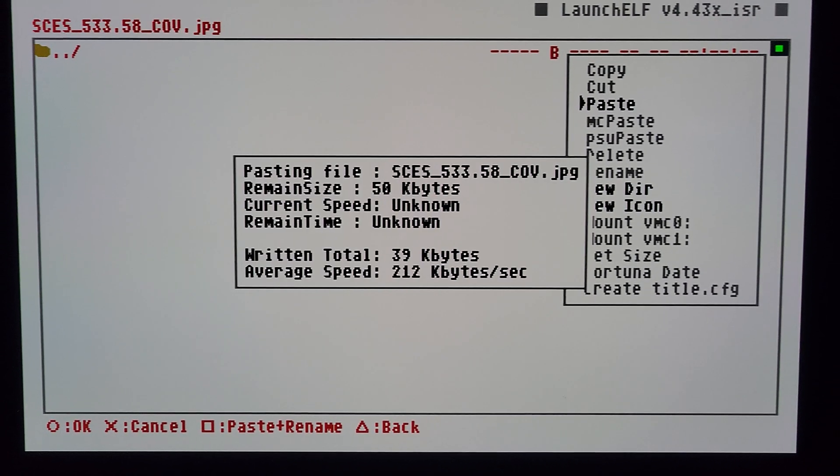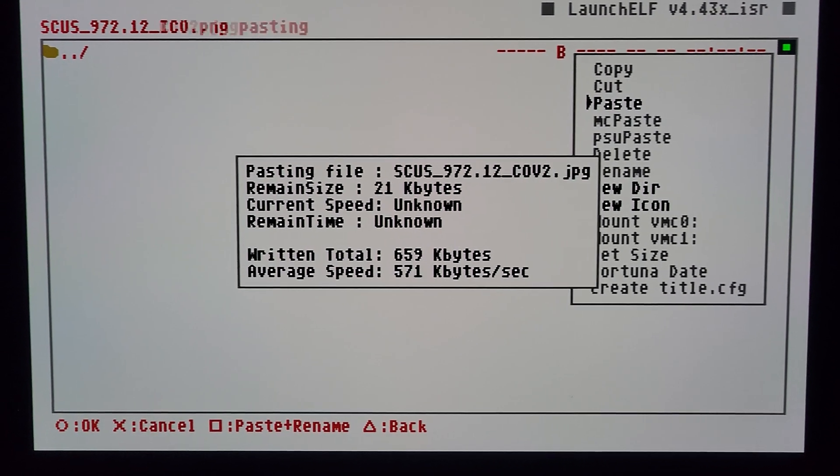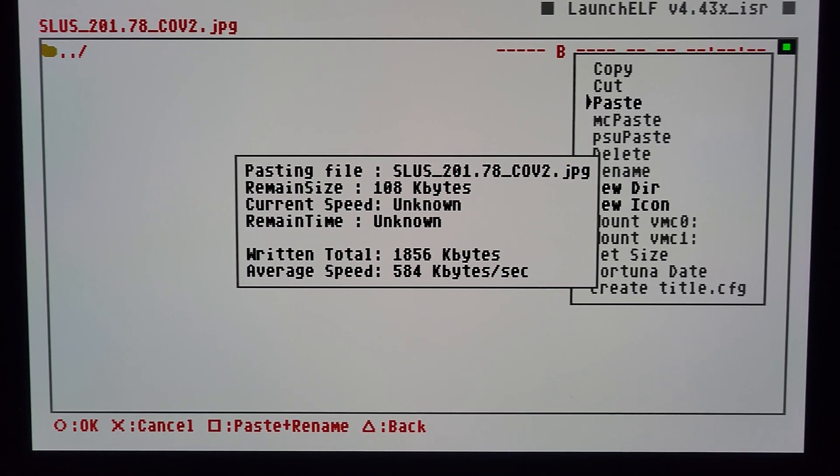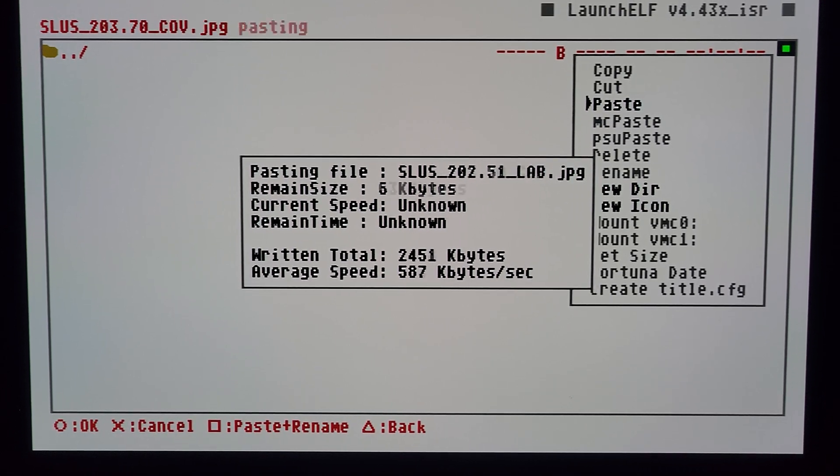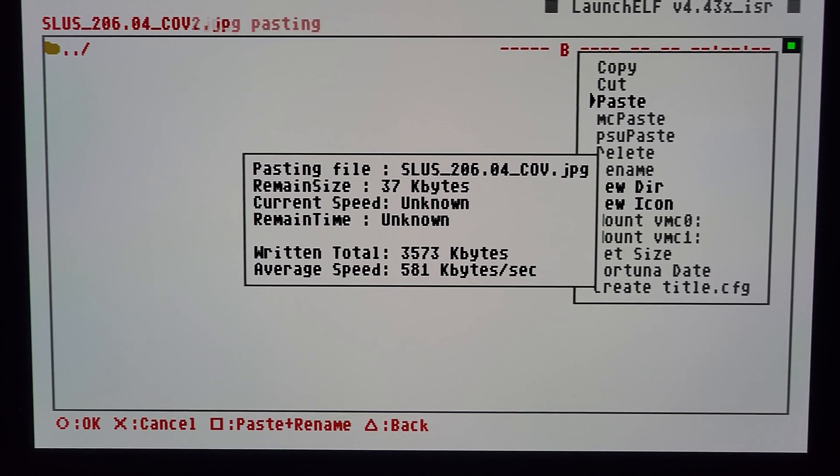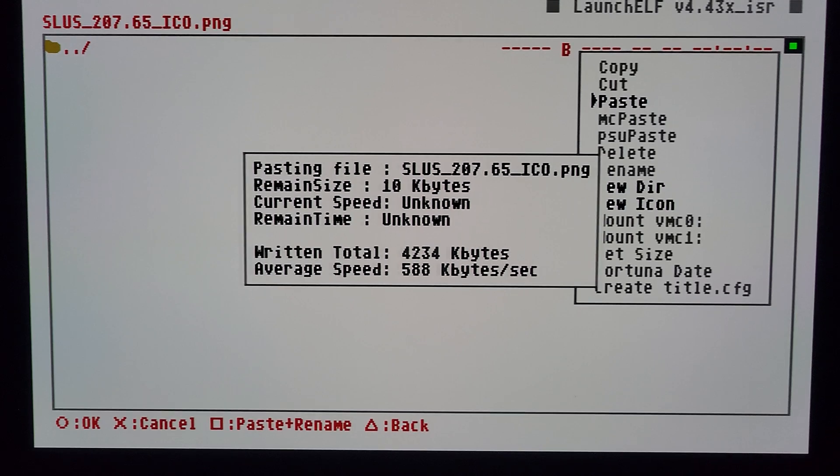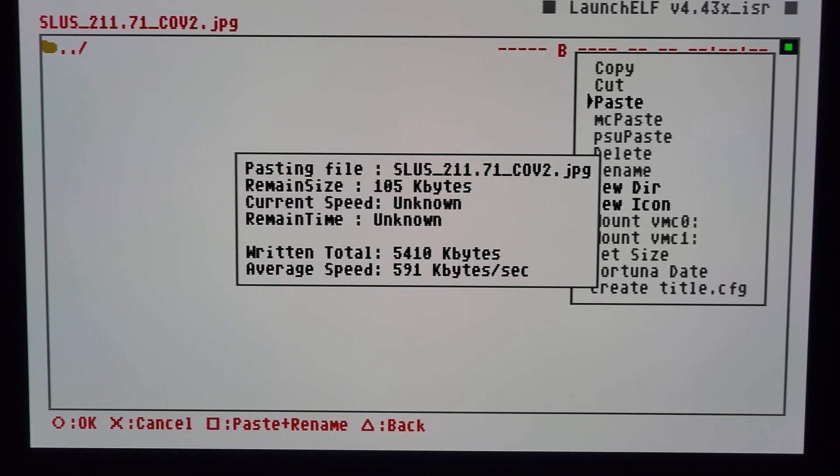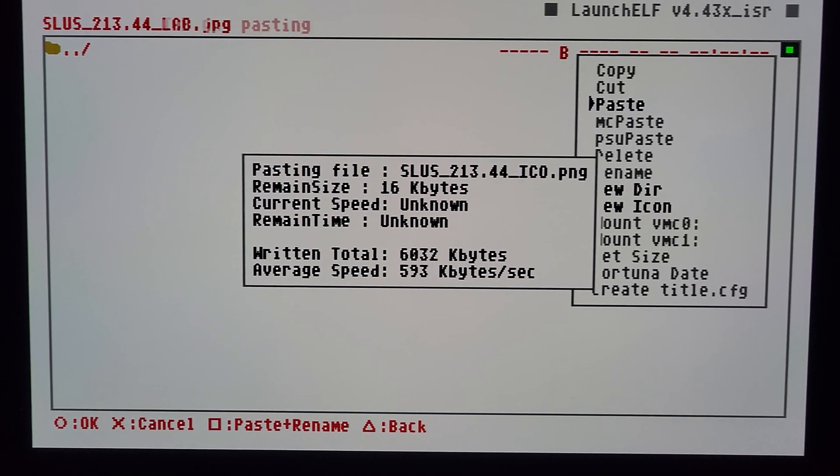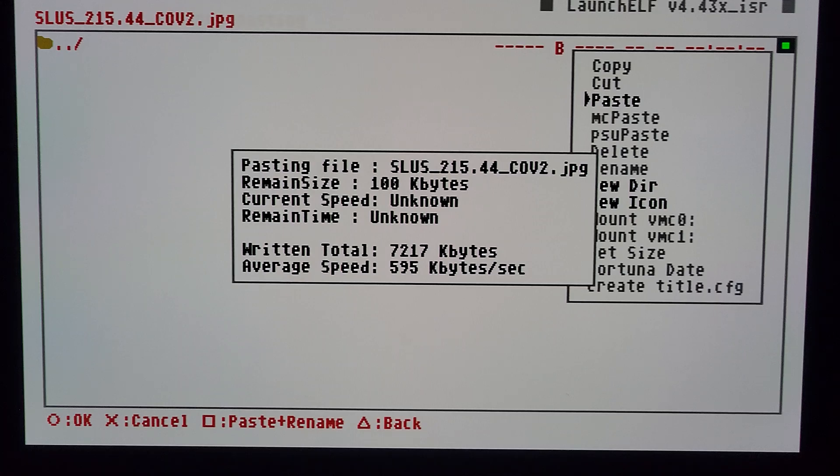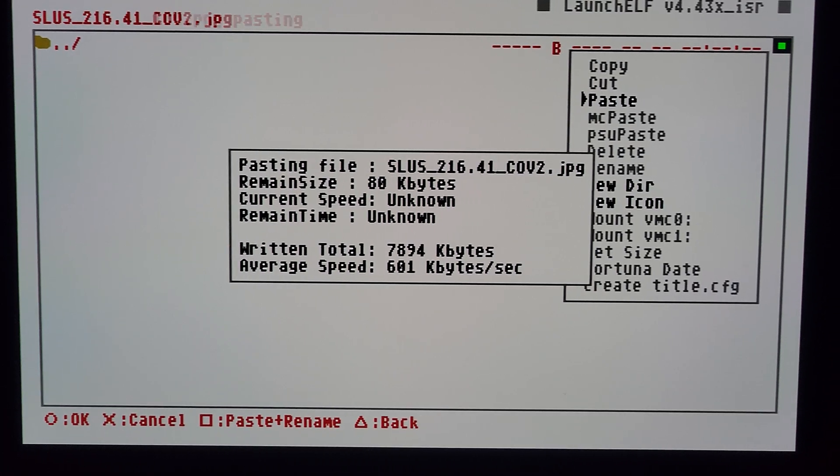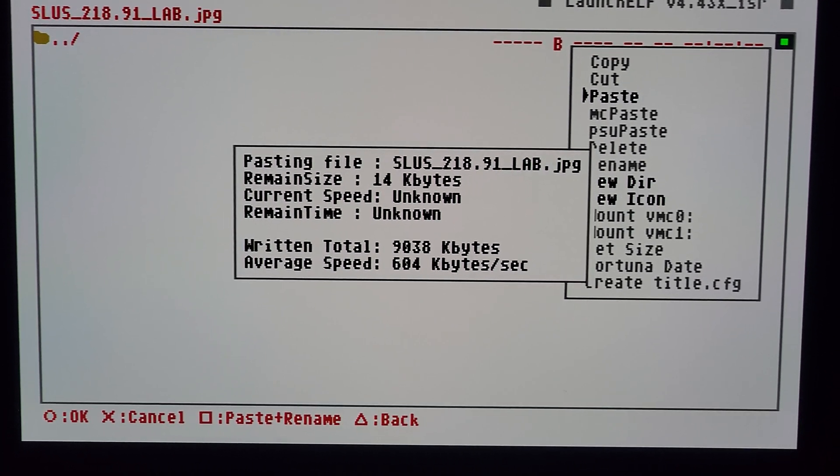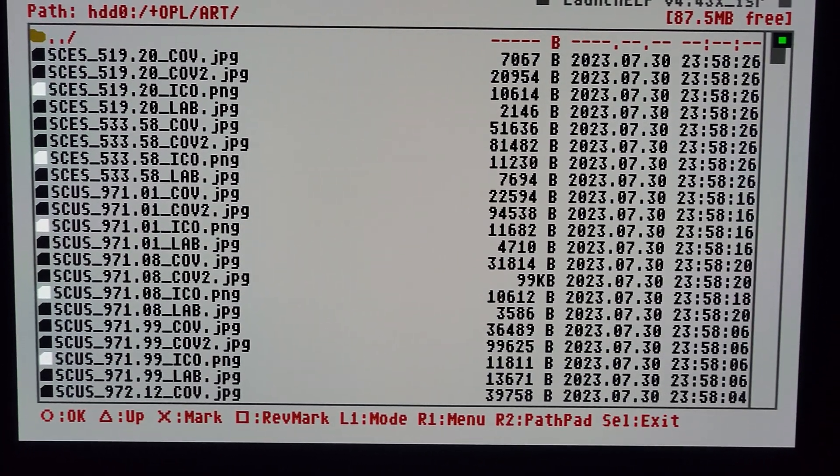And paste all of those files that we downloaded with OPL on the computer. This is going to add our artwork, so we're transferring it from the SD card to the SSD. You can also use a USB drive.